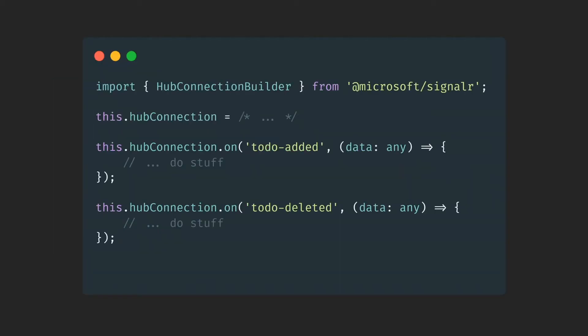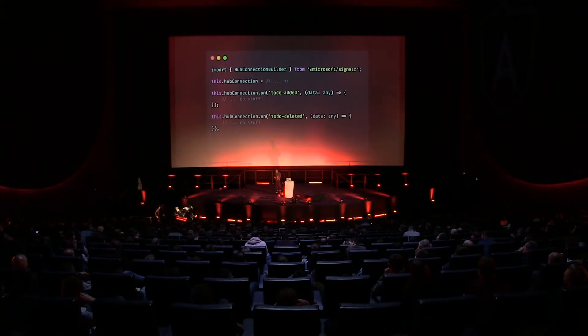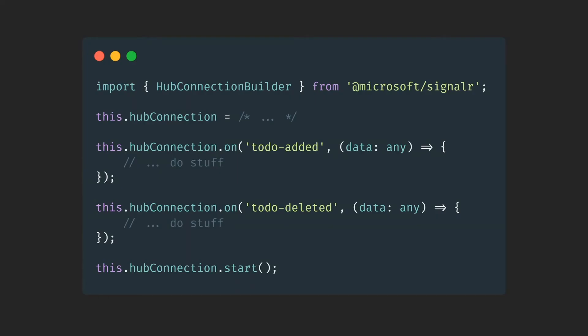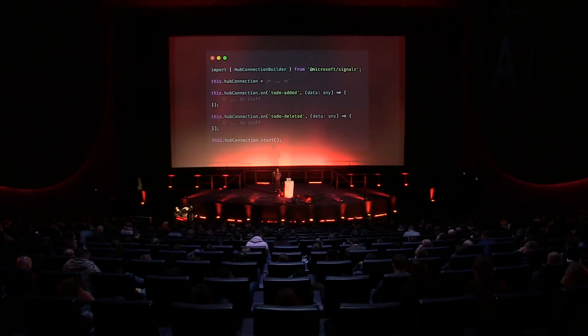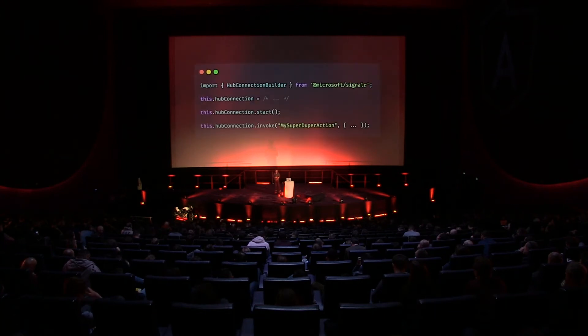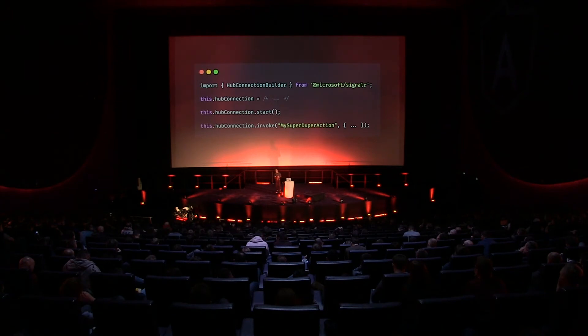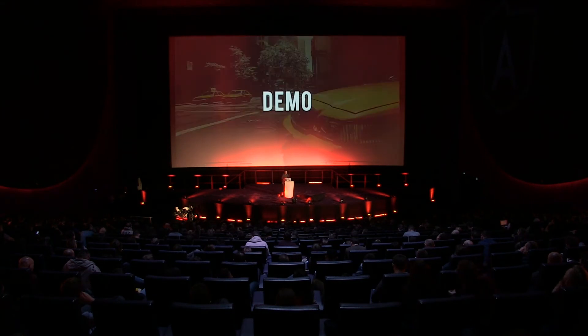With that connection, you can subscribe to events. If a 'todo-added' event fires on the connection, you get invoked via a fat-arrow function, passed the data, and can do something with it. After registering all your events, you just call hubConnection.start and the complete connection goes live — you don't care about WebSockets underneath, you just say please start the connection and everything goes its way. You can also invoke hub methods directly: hubConnection.invoke and pass some data to it.